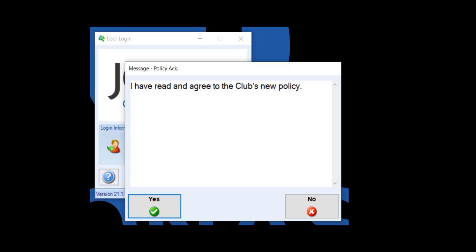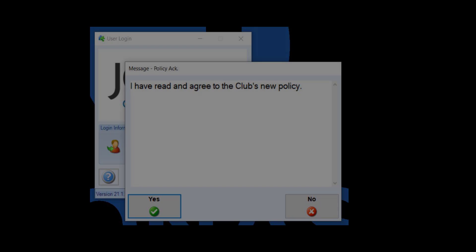Staff Attestations allow you to create user messages that your users must acknowledge prior to logging in directly to Jonas Activity Management. You can set the acknowledgement to allow the user to log in or not based on the user's response.